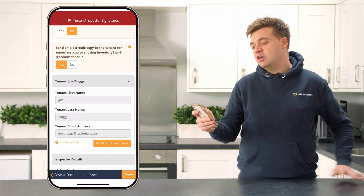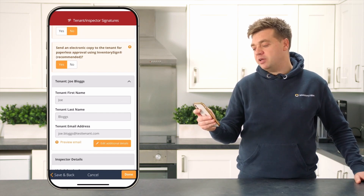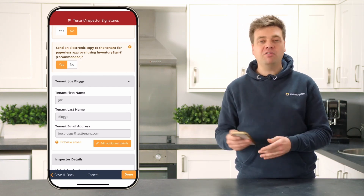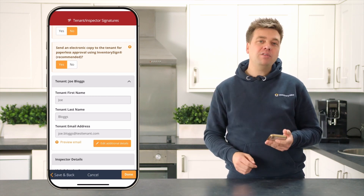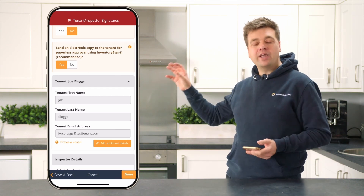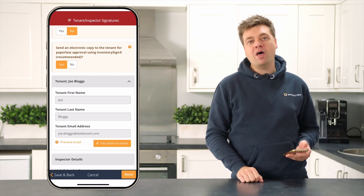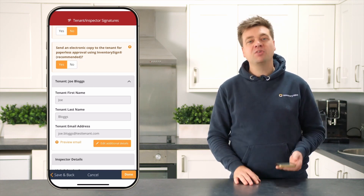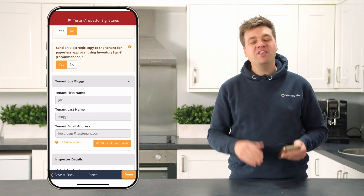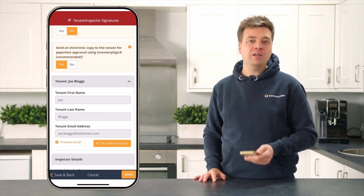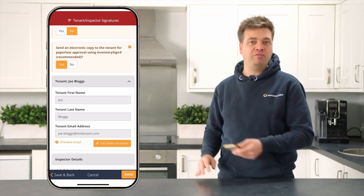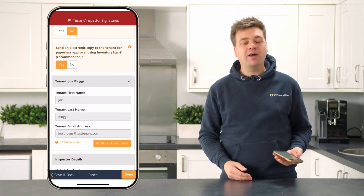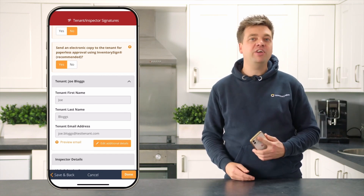Finally, it will ask: do you want to send an electronic copy to the tenant for the paperless approval using Imagery Sign? That is recommended, so mark that as yes. When the report has been submitted, the tenant will get an email of their report where they're able to provide further evidence and feedback on their check-in report when they move into the property. They're not criticising the report — they're actually adding more evidence and photos in case you've missed something. This is designed to reduce disputes, so when the checkout report is done, they can't dispute anything they had the opportunity to flag at check-in.